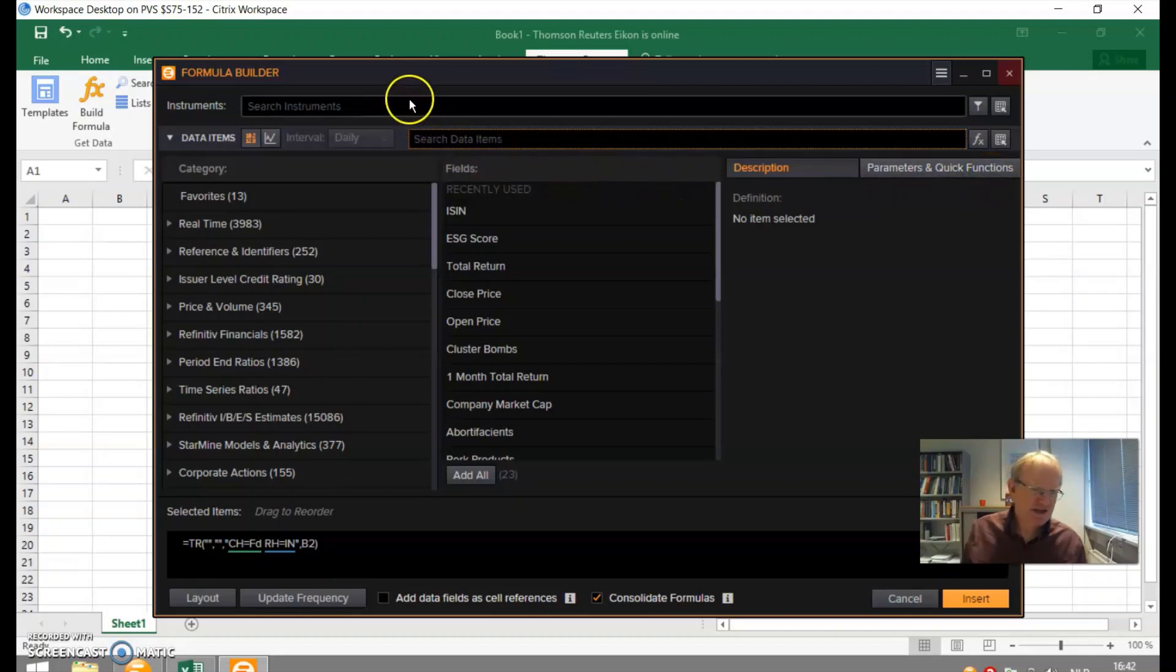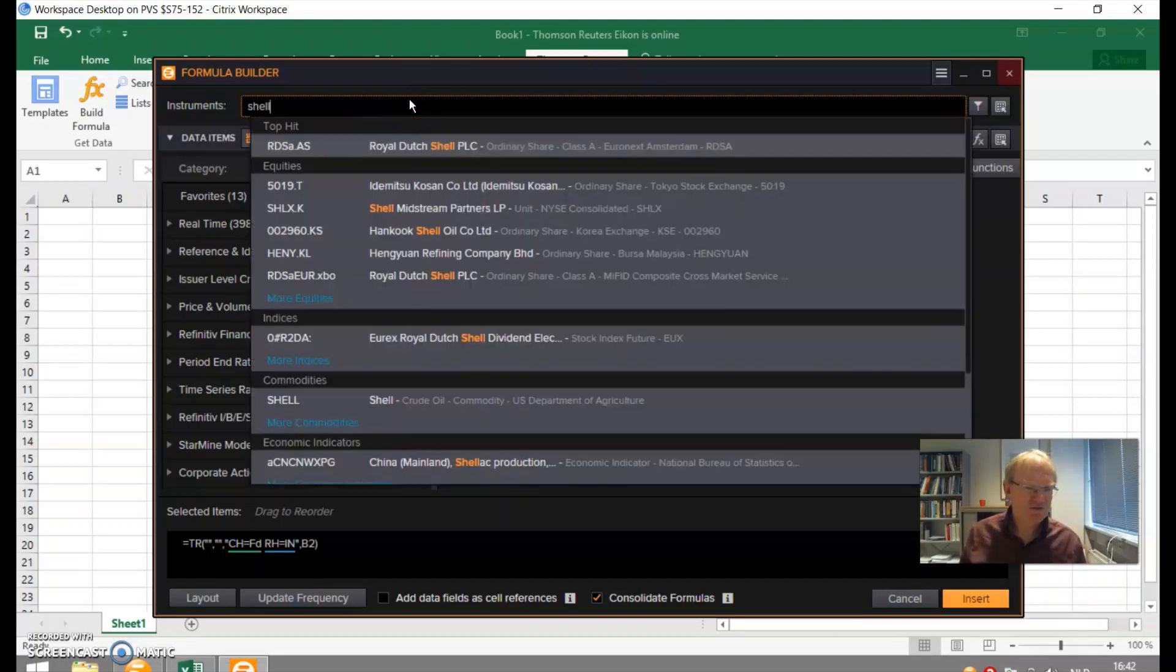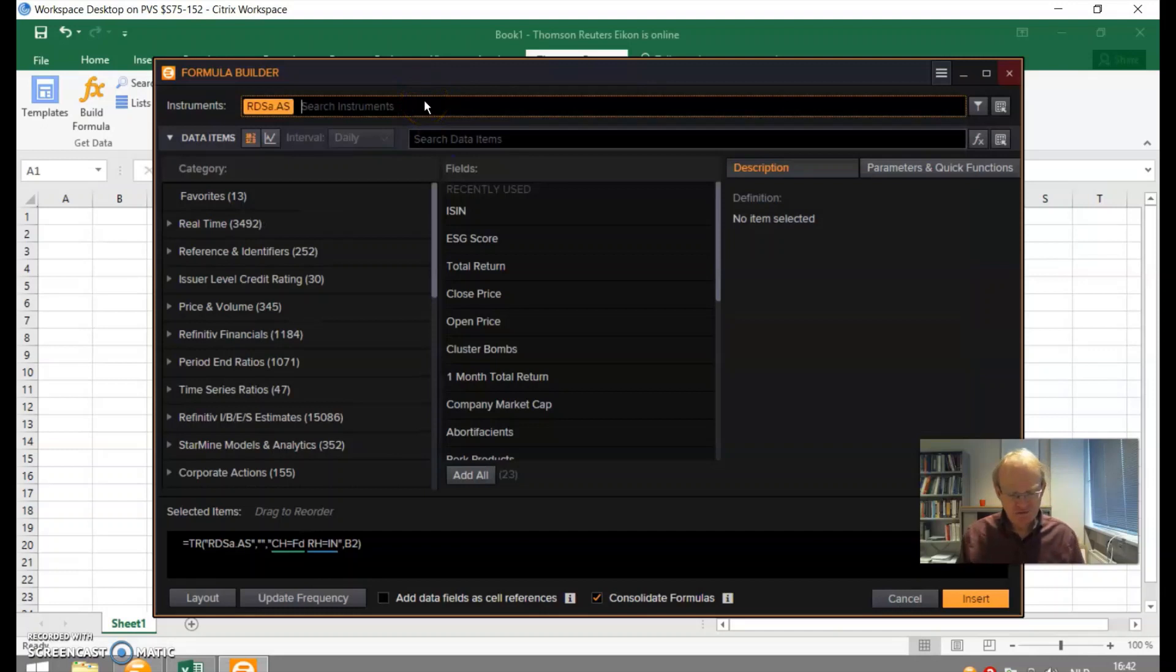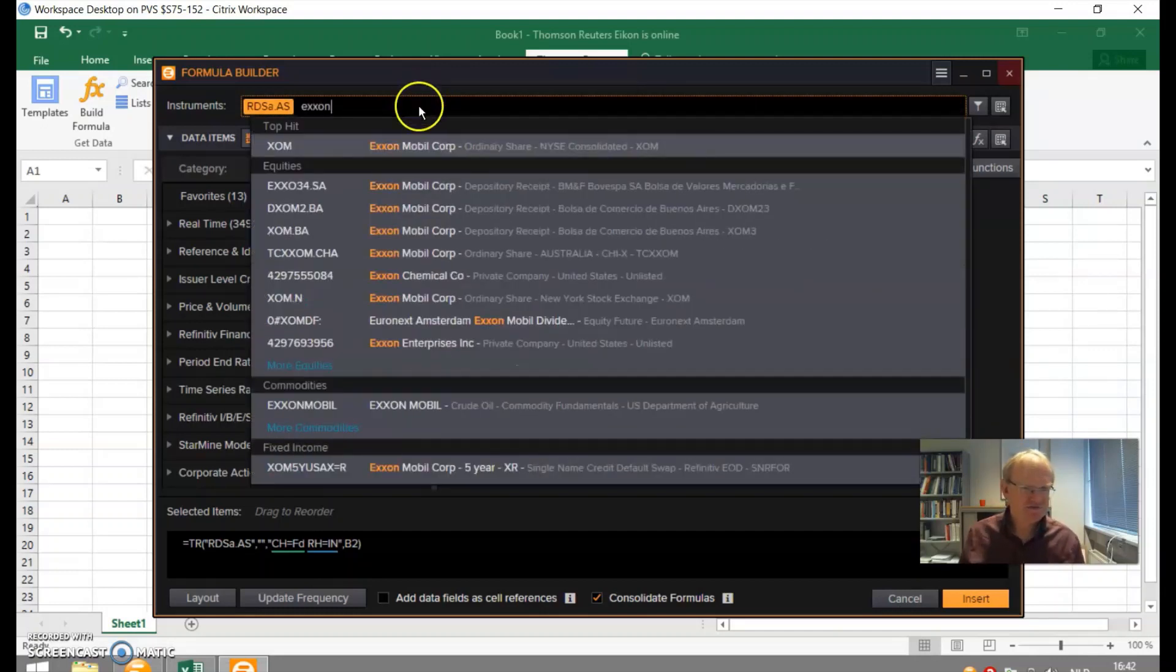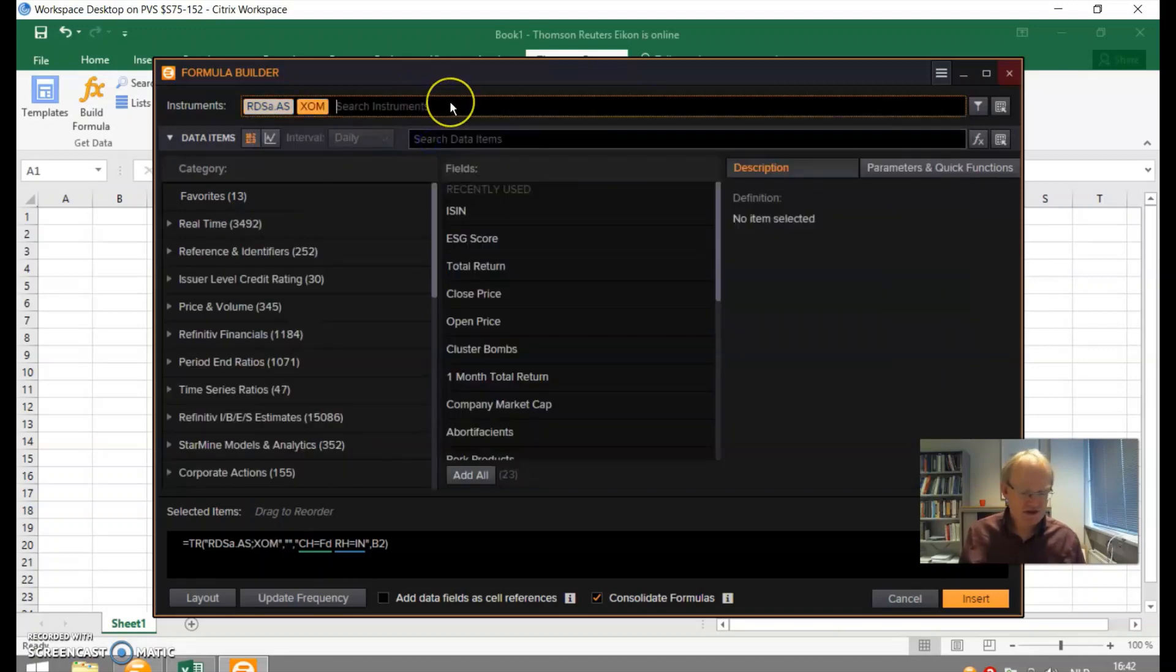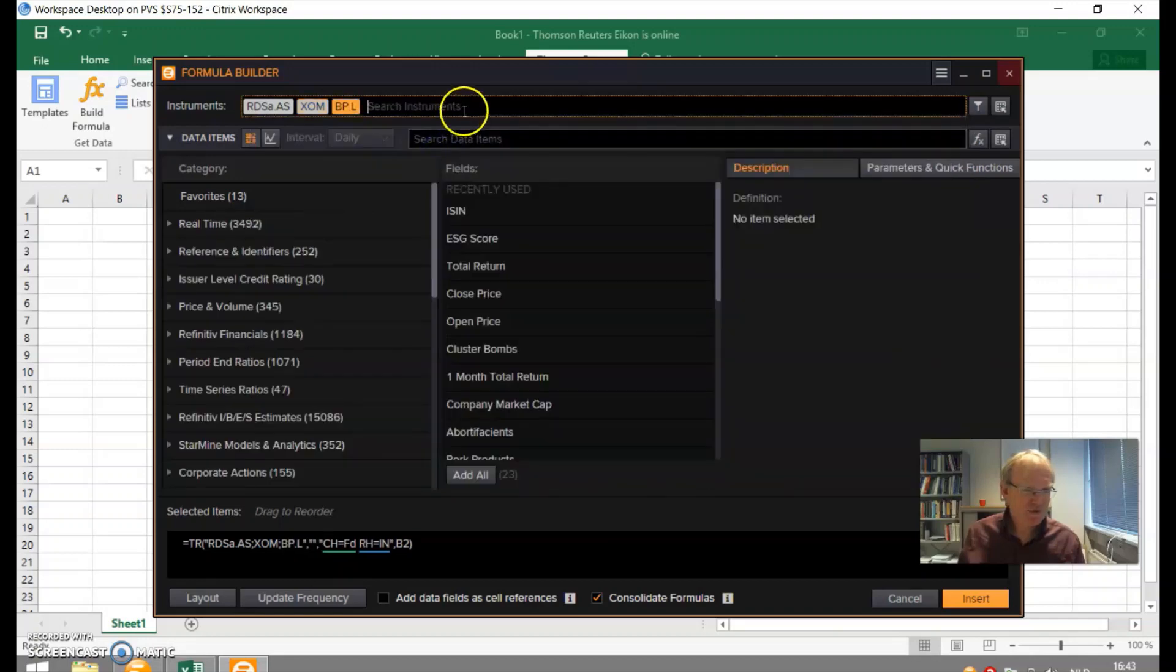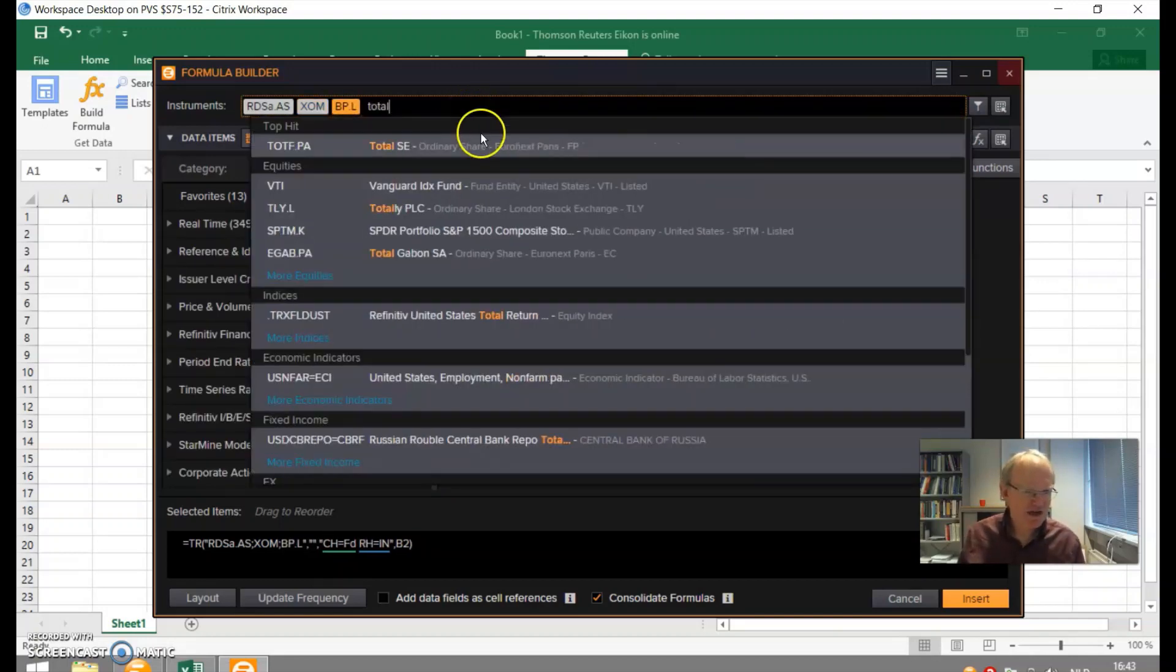So instruments, we're looking for Shell for instance. Let's take some oil firms. Let's also collect information on Exxon, BP the British oil firm, and the French one Total.